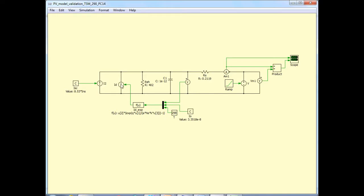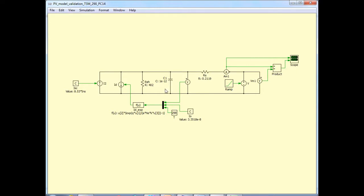That's the expression for the diode current. Here is the shunt resistance, 402 ohms as we estimated. And I mentioned before in previous videos that this capacitor is needed to break the algebraic loop that would otherwise be present in the simulation. An extremely small value of capacitance like one picofarad as given here is sufficient.